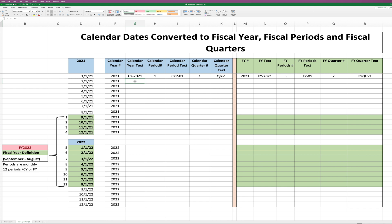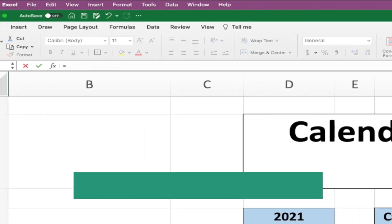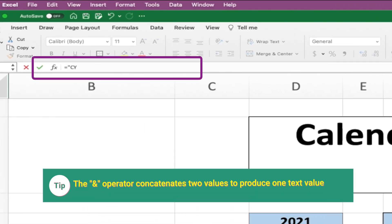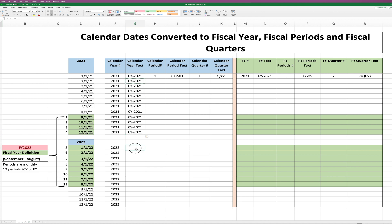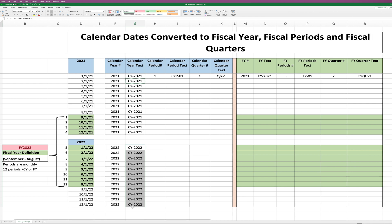Now let's write a formula to create a text representation of the calendar year by adding the prefix "CY-" before the calendar year number. We'll achieve that by engaging the ampersand operator, which is the concatenate operator. We start the formula with quotes, "CY-", close quotes, ampersand, and then add the YEAR formula. Let's copy the formula all the way down to the remaining cells. You will use this text representation in reports, for sorting, and so on.